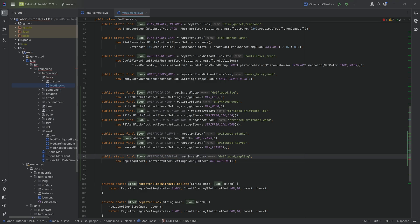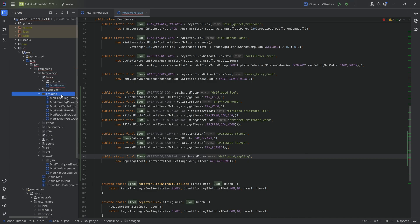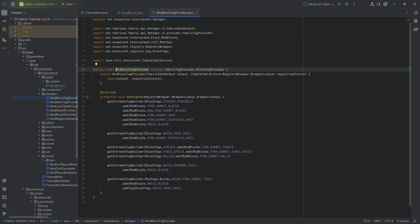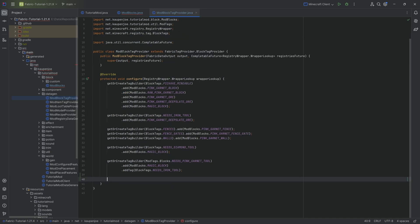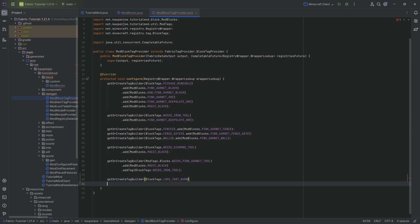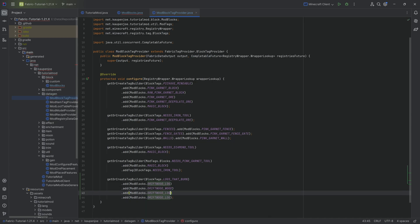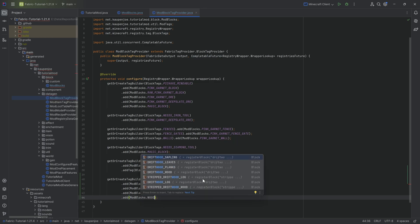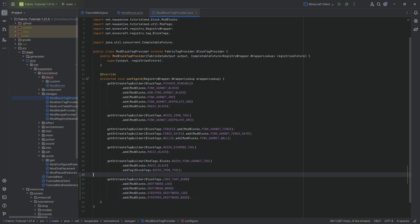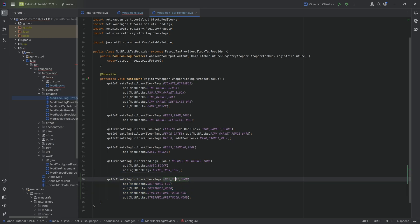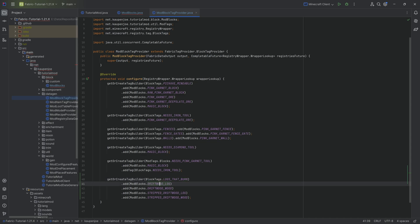When we have blocks to register, we also need to go through data gen, starting with the tags. We add the block tag — getOrCreateTagBuilder for BlockTags.LOGS_THAT_BURN — and add all of our different logs: driftwood log, stripped log, wood, and stripped wood. This is crucial because if your tree spawns but logs are not in the LOGS_THAT_BURN or LOGS tag, your leaves will decay.